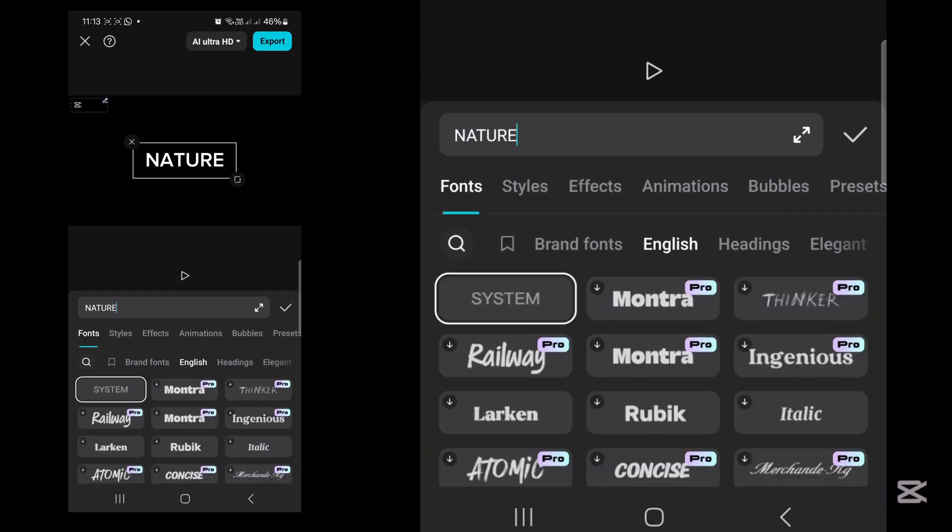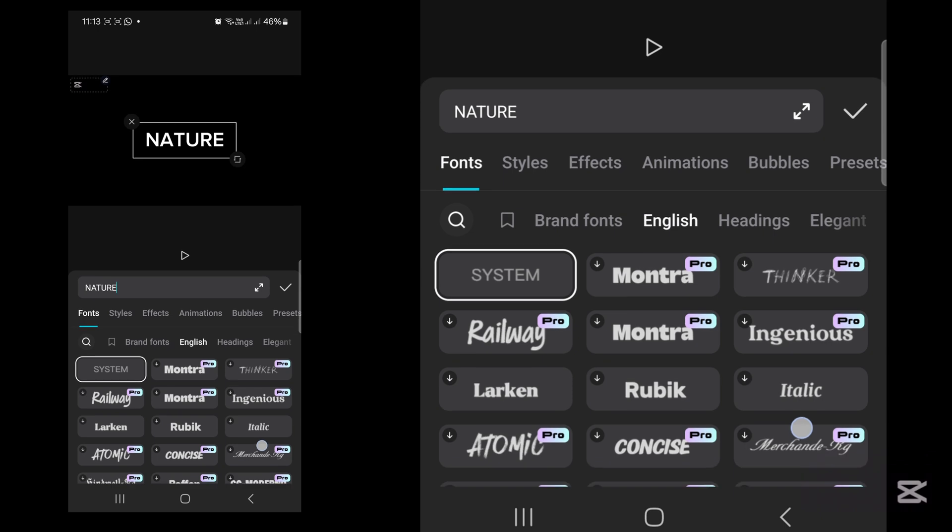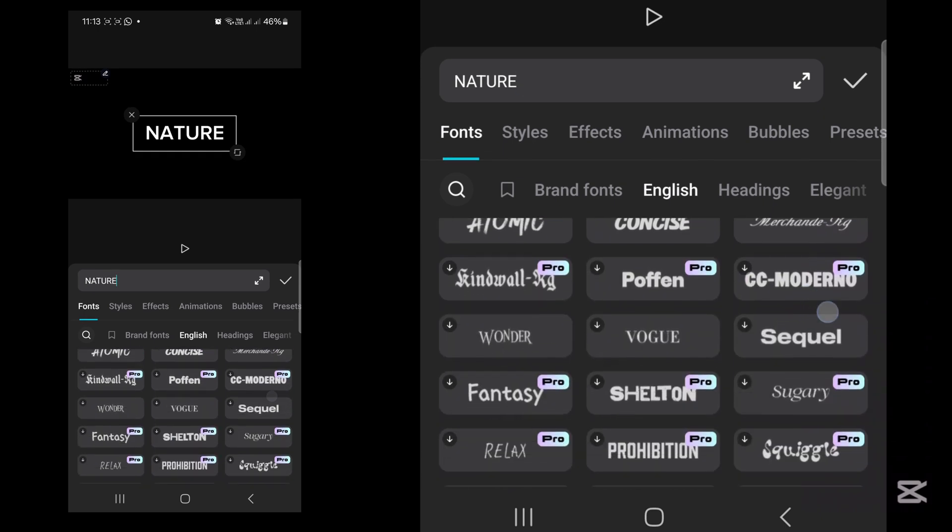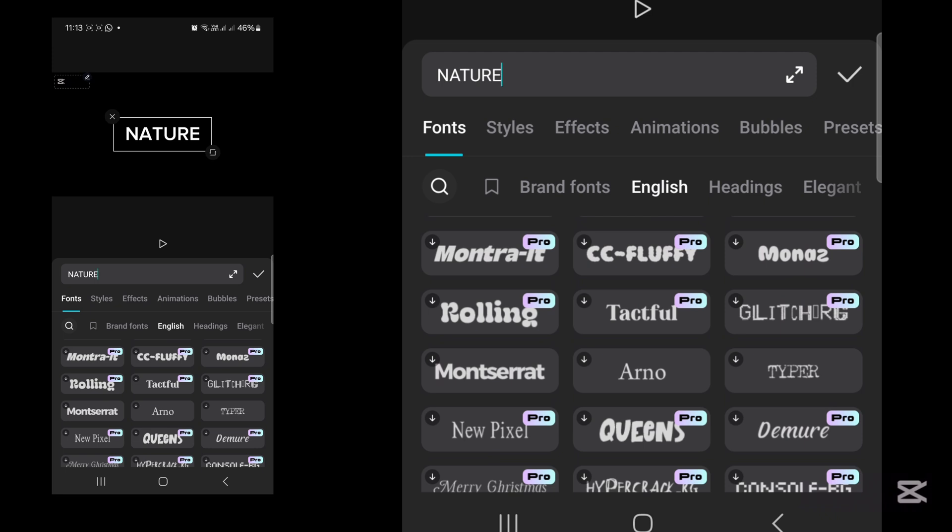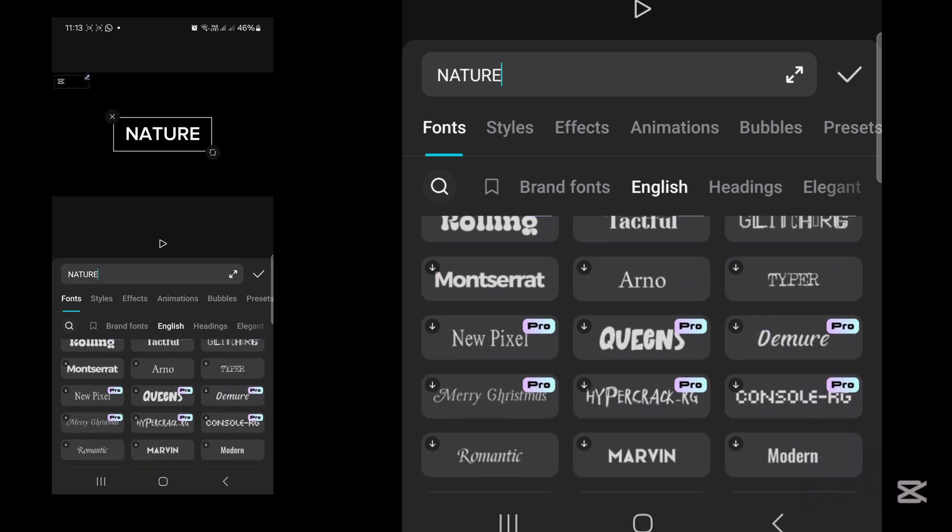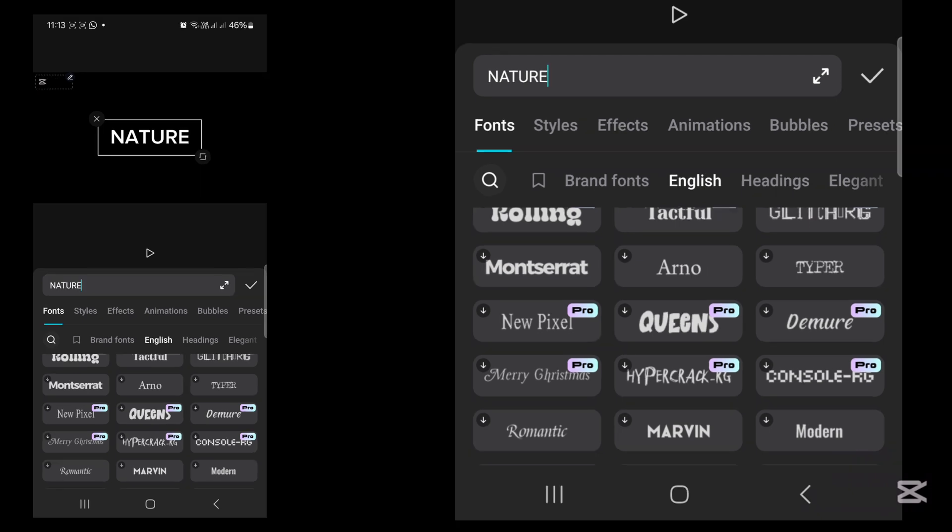Once you're done, you're going to change the font to something that is darker. Today I'm using free CapCut fonts, so I'm just going to look for fonts that are free. I'll go with the Montserrat font.